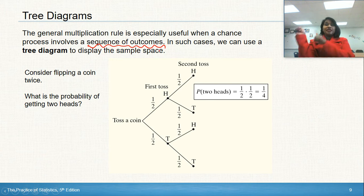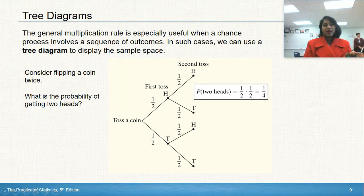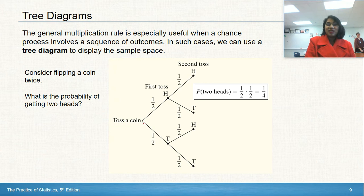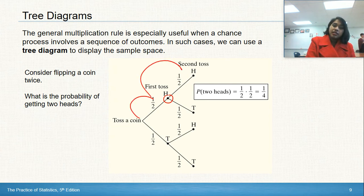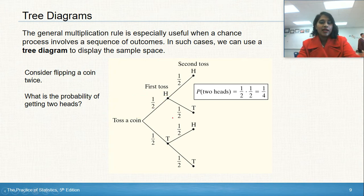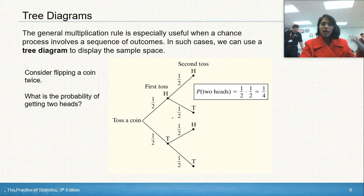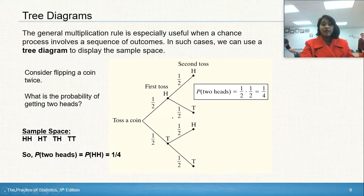Consider flipping a coin. If I toss a coin, what is the probability of getting heads twice in a row? The first probability is 50-50. Now that I'm at heads, my probability of flipping heads again is still 50-50. To get the tree diagram result, we multiply the two probabilities together. So the probability of HH is actually one-fourth.